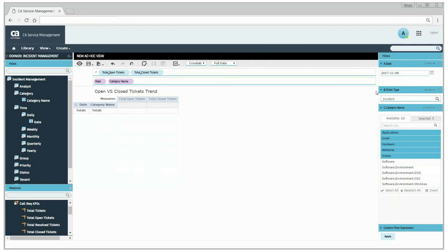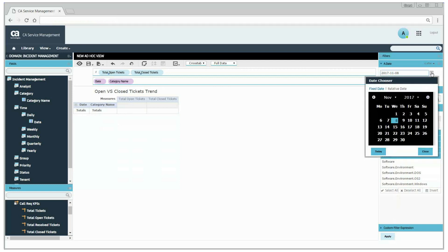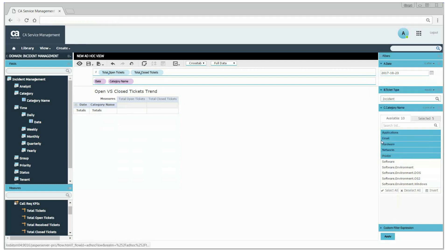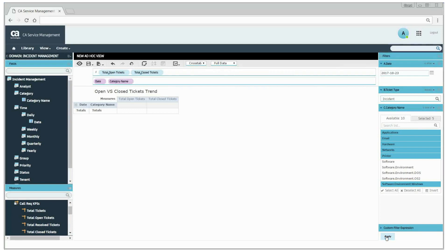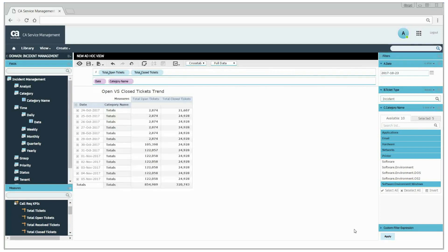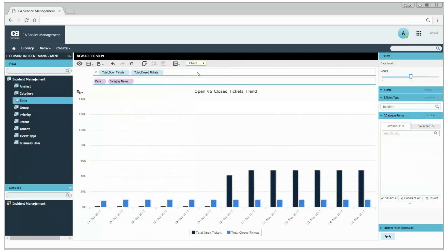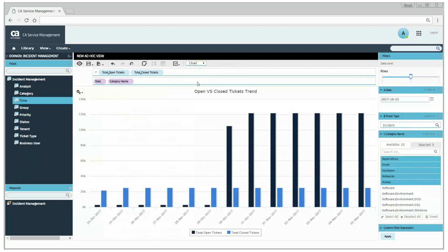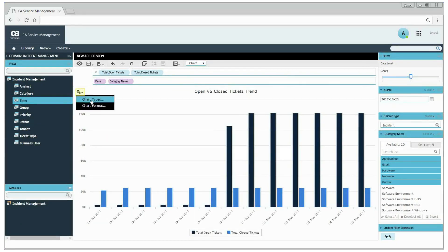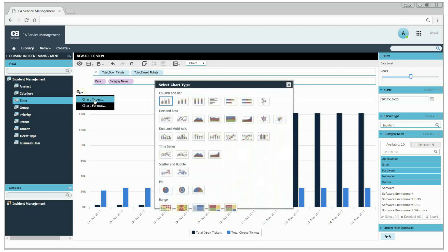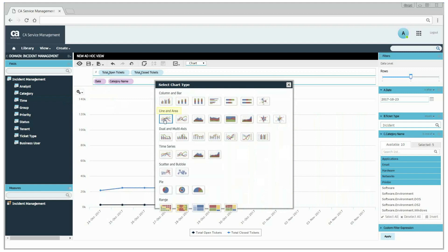To view the daily ticket trend, she selects a date from the date picker. From the drop-down list, change cross-tab to chart. From the setting icon, select chart type. From the select chart type window, select the first option from the line and area panel.